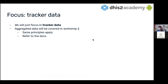Our focus today is going to be Tracker Data. Aggregated Data will also be covered in workshop two — it's the same principles. You can refer to the docs, or if you want to explore by yourself, it's pretty similar. But today we are going to focus only on Tracker Data.